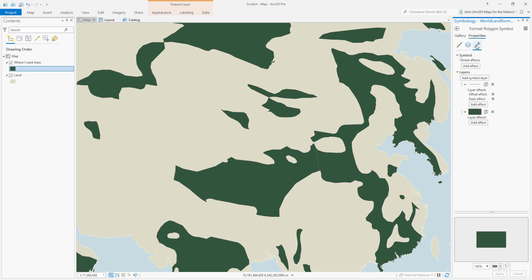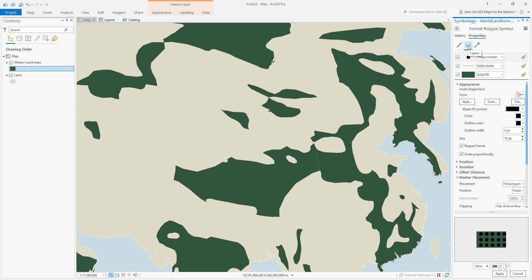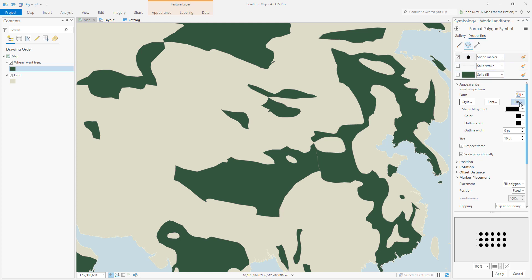The symbology panel in the structure tab, add a symbol layer called marker. Then back in the layers tab, turn these oldies off and choose a file.